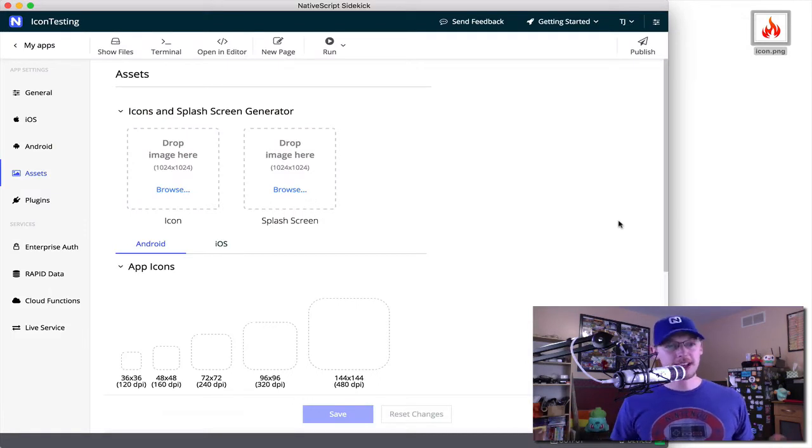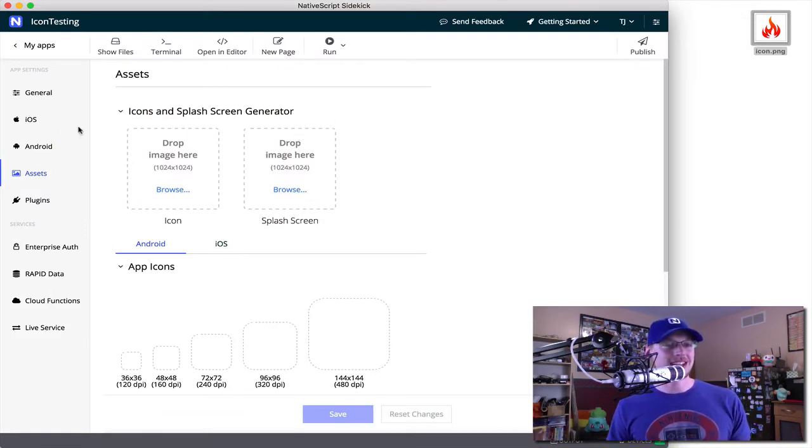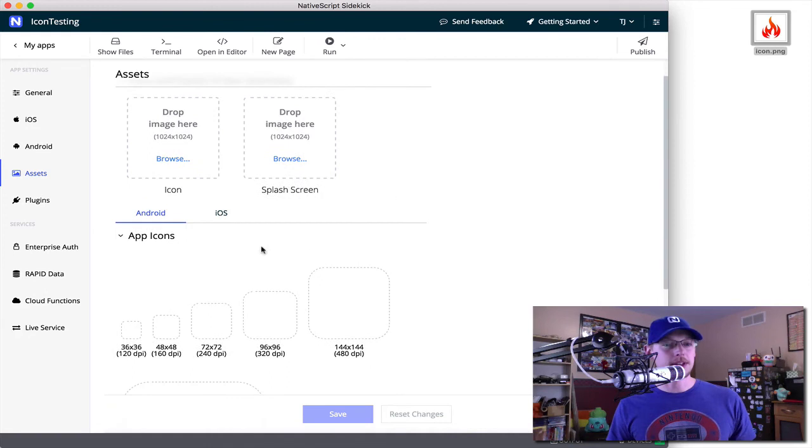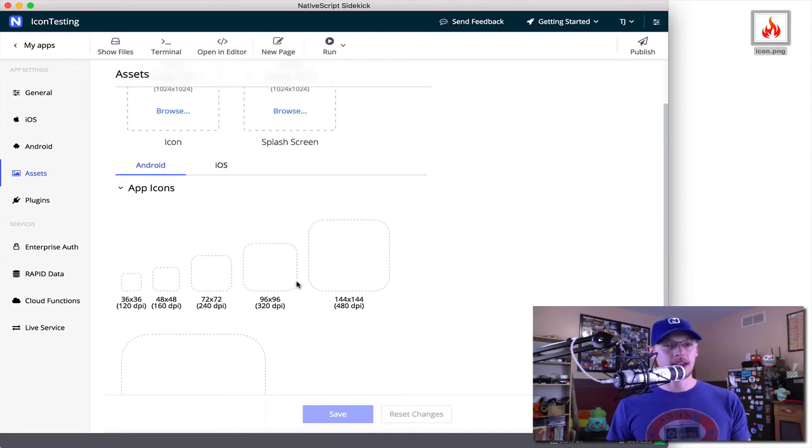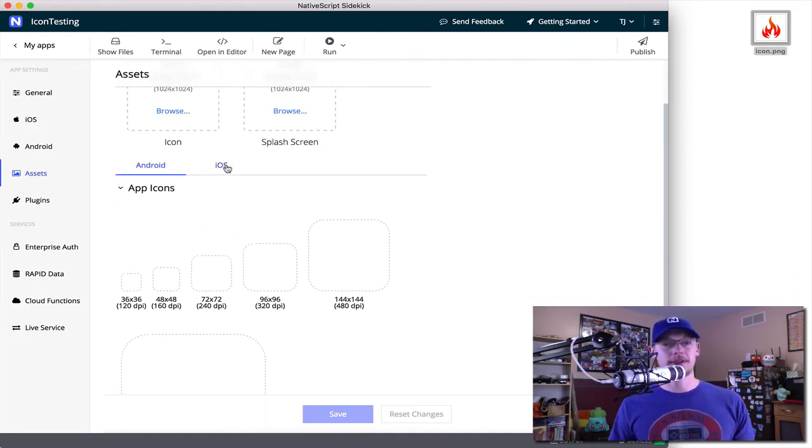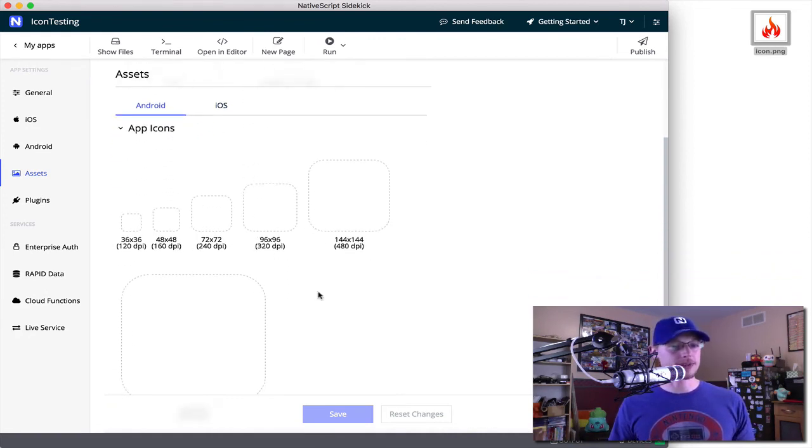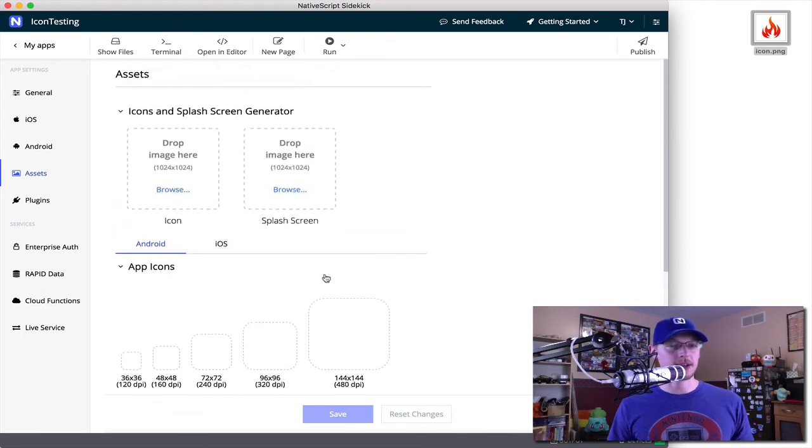If you're a NativeScript Sidekick user, your life is even easier. If you've used the assets tab before, you might know that you used to have to essentially manually update or upload the appropriate files you wanted to use for your icons and splash screens.